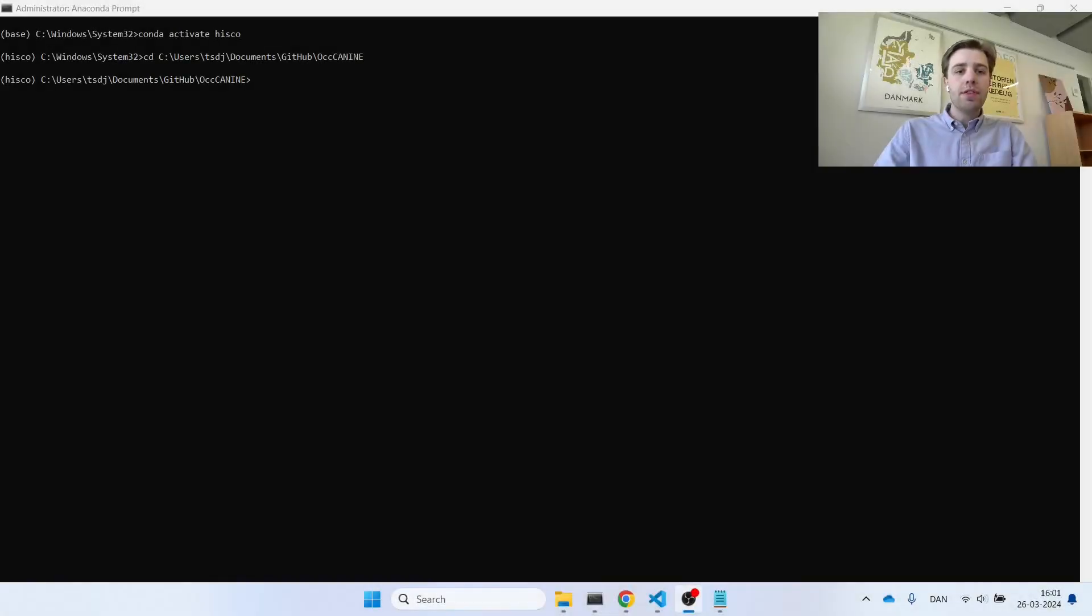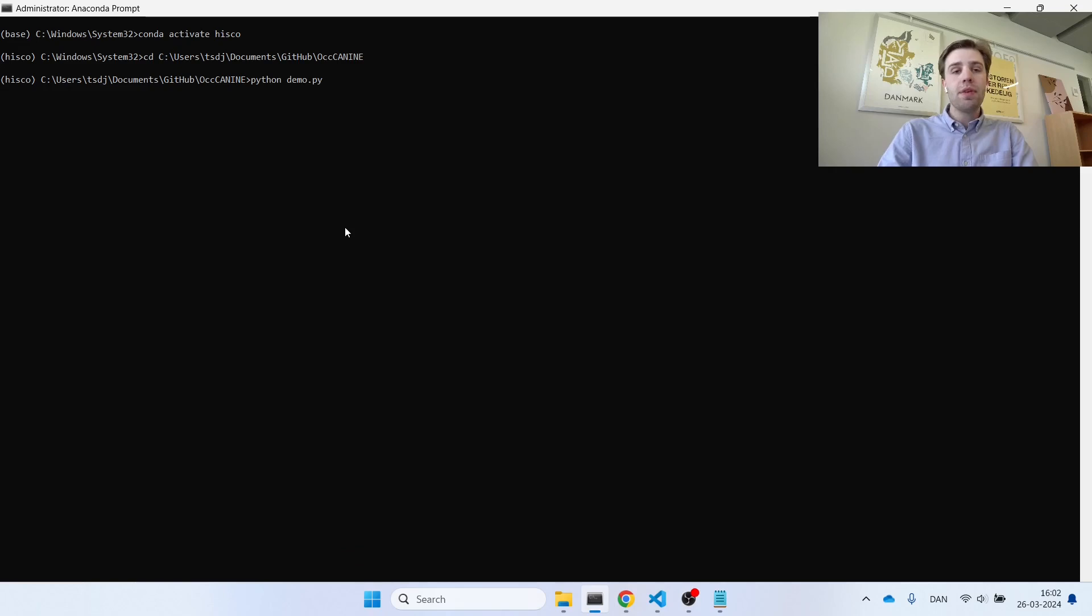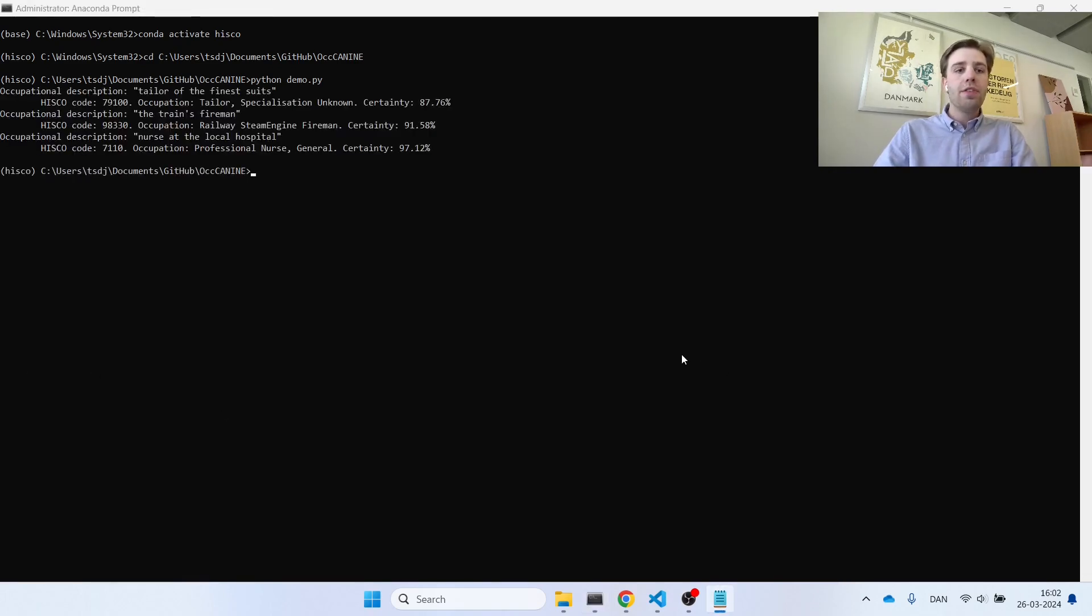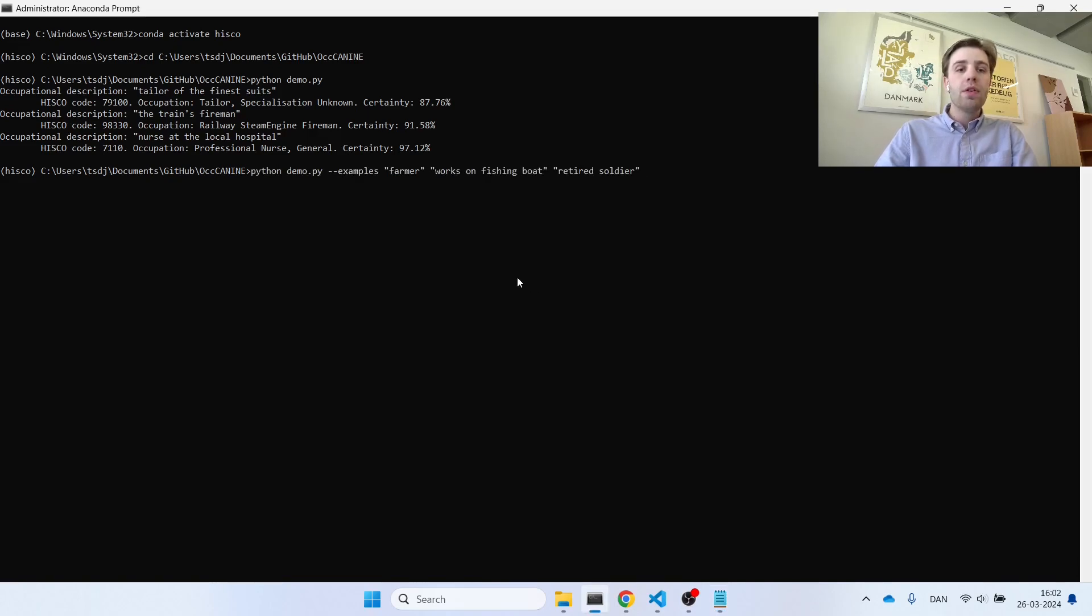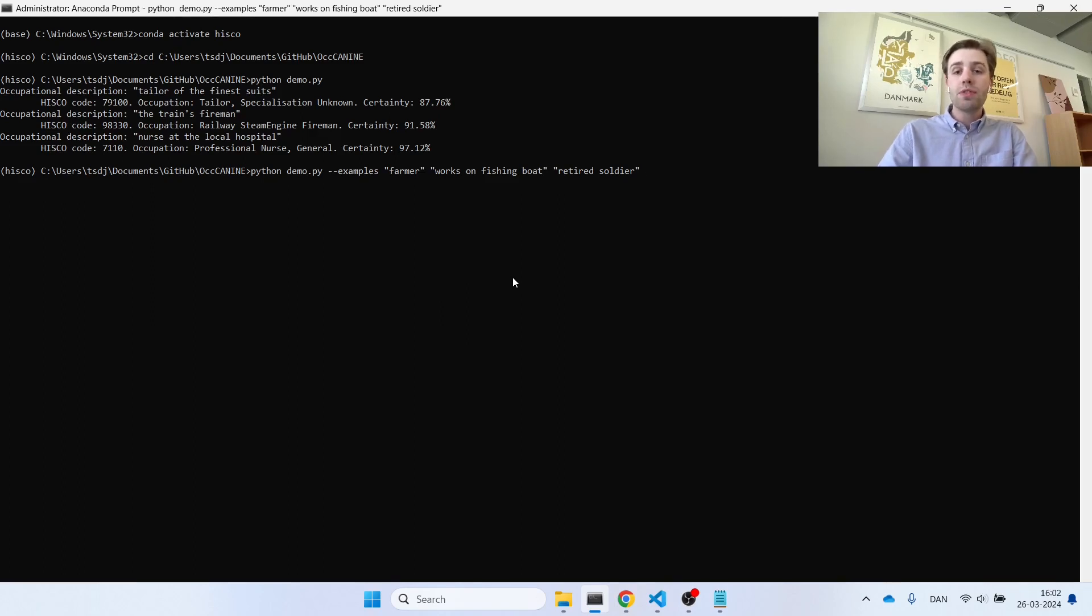Alongside the release of OccCANINE, we are releasing a number of command line interfaces for you to use to interact with the model. Let's take a look at the demo command line interface. If you pull from the Git repository, one of the files you will find is this demo.py. Let's try to see what happens if you execute this file. As you will see, this will make the model go through a number of default examples of occupational descriptions and provide the output that our model provides. You can also provide your own examples by using the --examples argument. Here I've provided three such examples, namely farmer, works on fishing boat, and retired soldier.